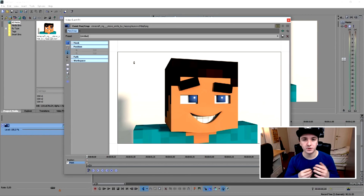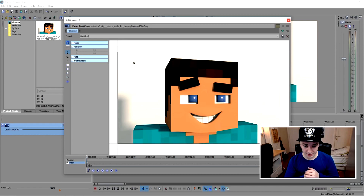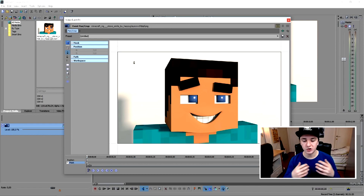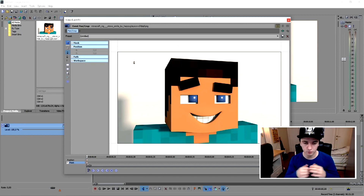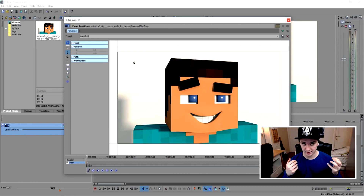I'm going to put some music on now while I go around Steve to show you guys how it's done. I'm going to concentrate on this and show you guys the masking process.